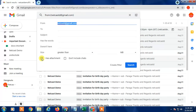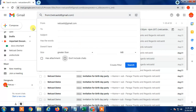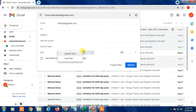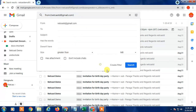You can also choose to filter by 'Has attachment' or 'Doesn't have attachment,' and you can filter by size — greater than or less than a certain size. Once you've set your criteria, click 'Create filter.'